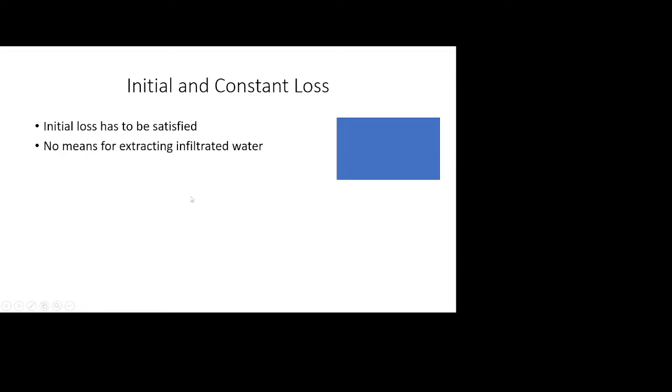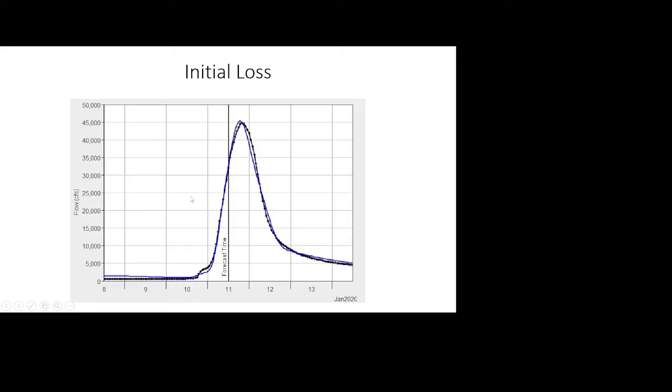Using this method there is no means for extracting infiltrative water, which means that you cannot regain the space. That's why this method is only recommended for event-based simulation as opposed to using it for a continuous long-term simulation.